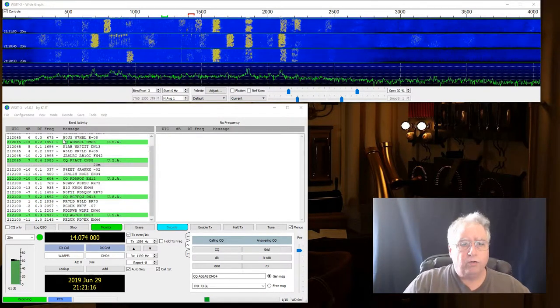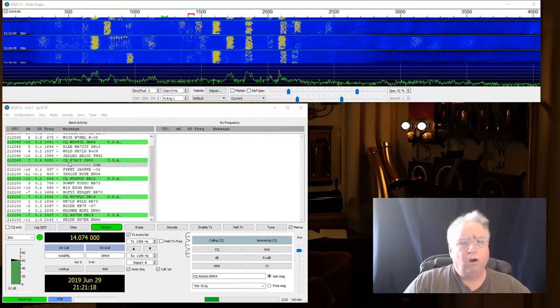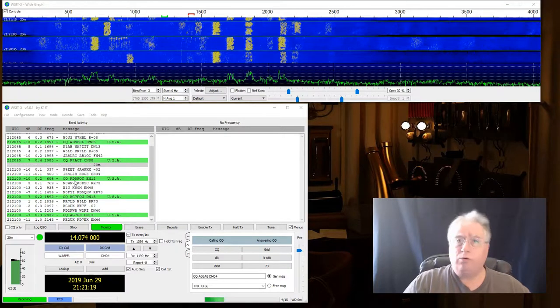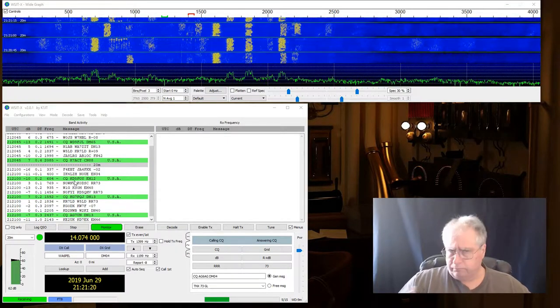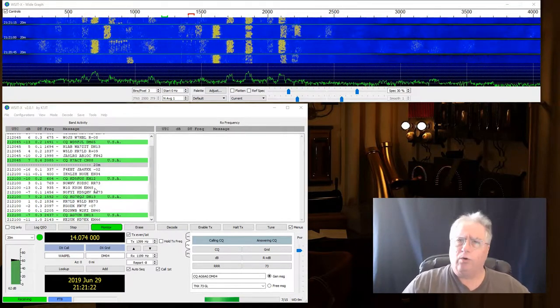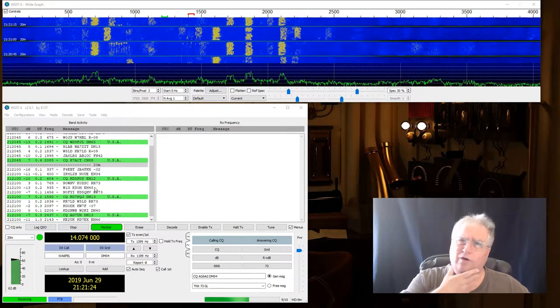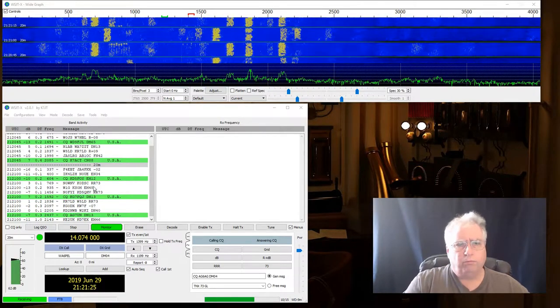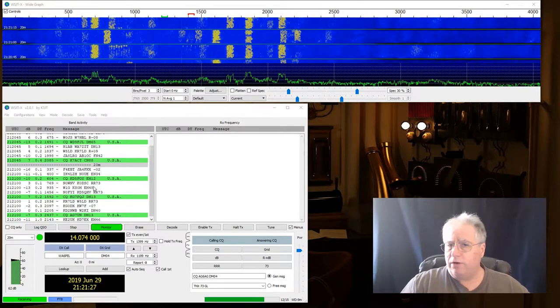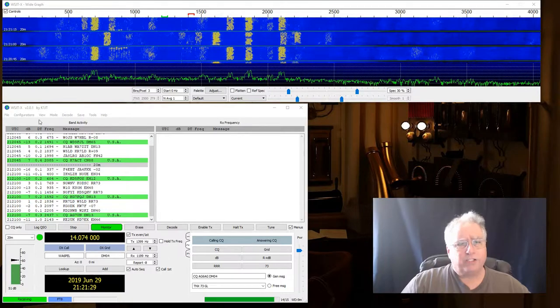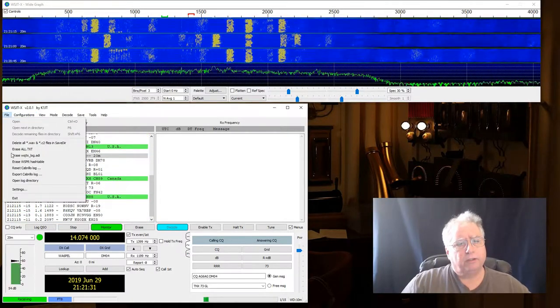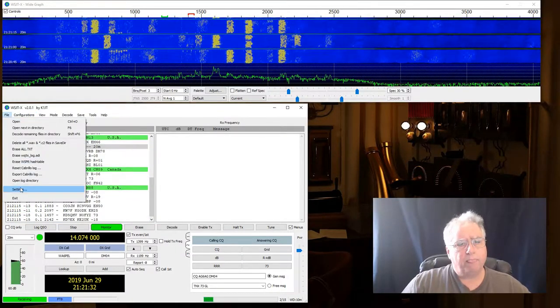So you notice that all our CQs here are colored green. Well, that's really cool. But it'd be nice to know if I talked to him before. Maybe some more information.